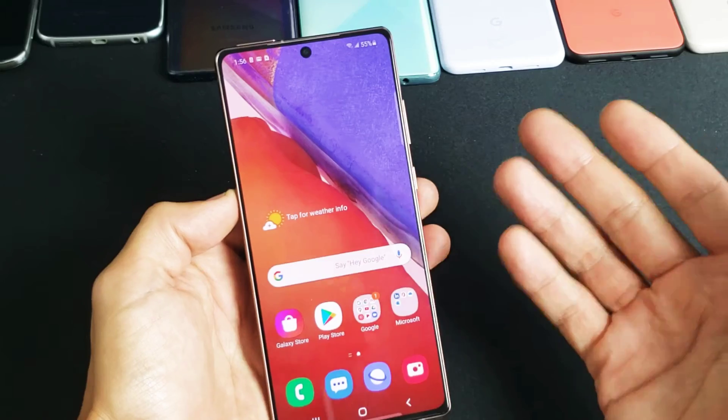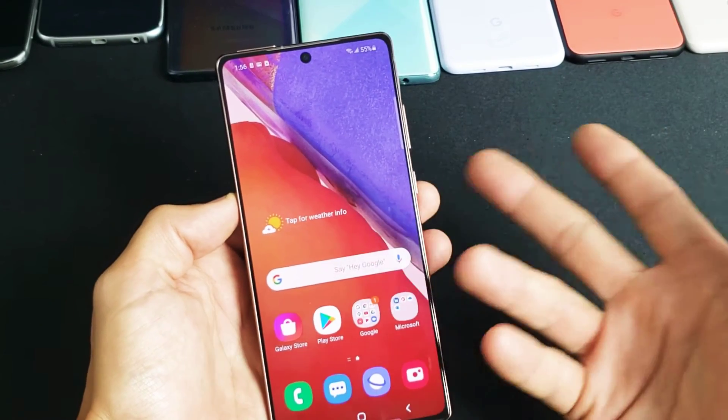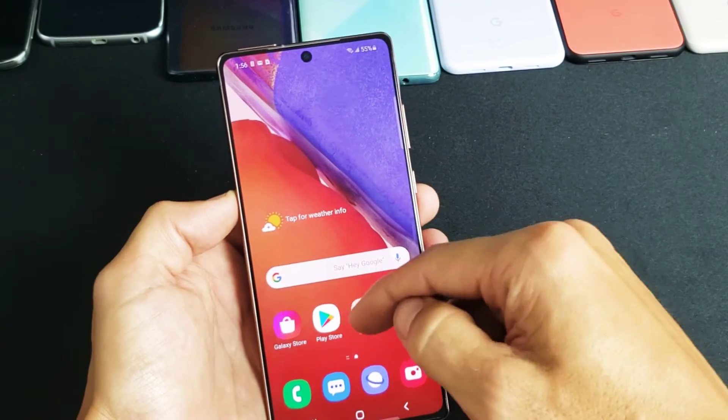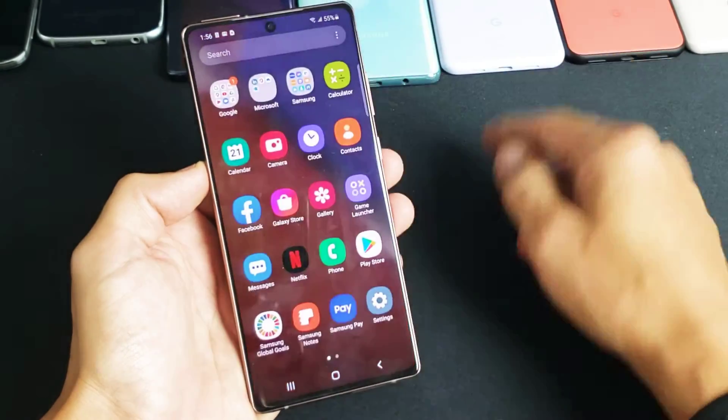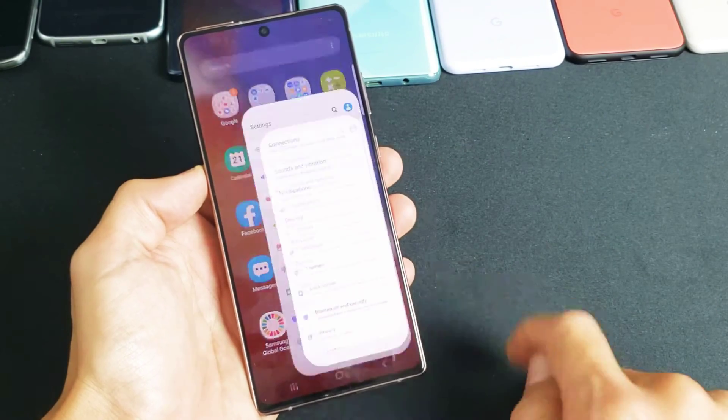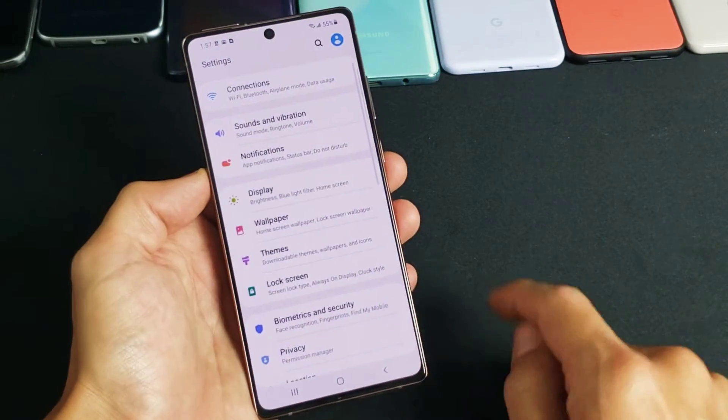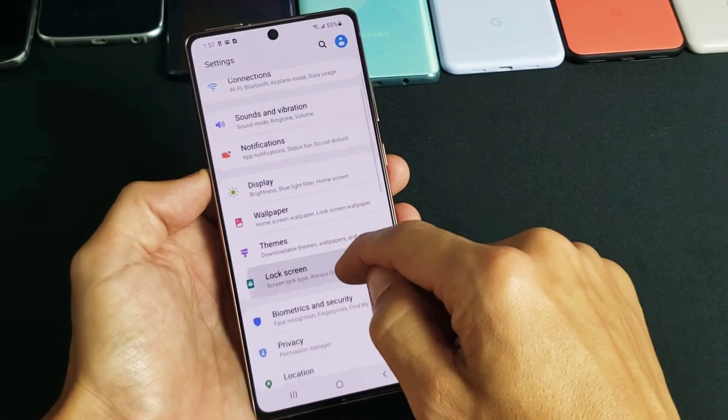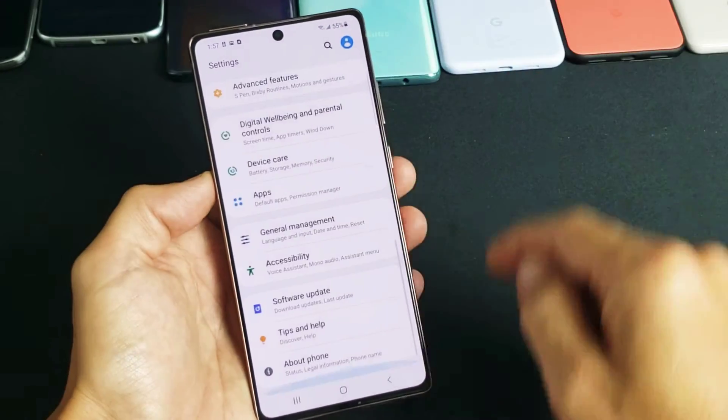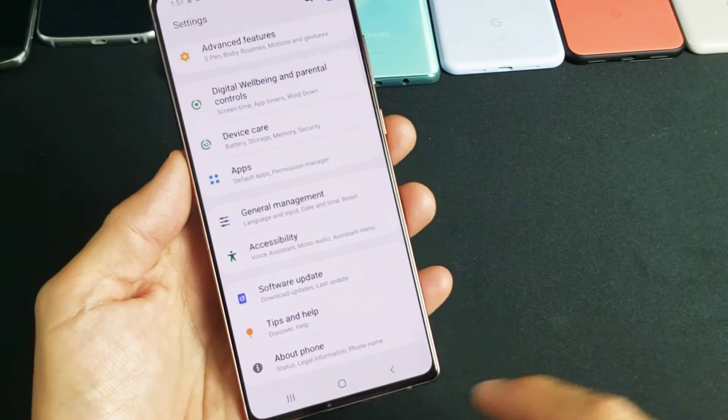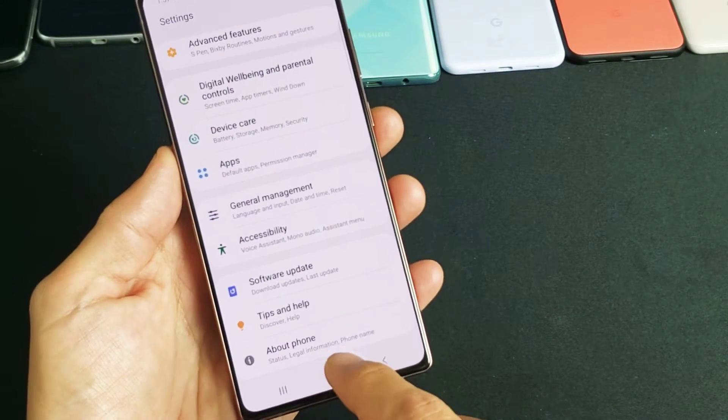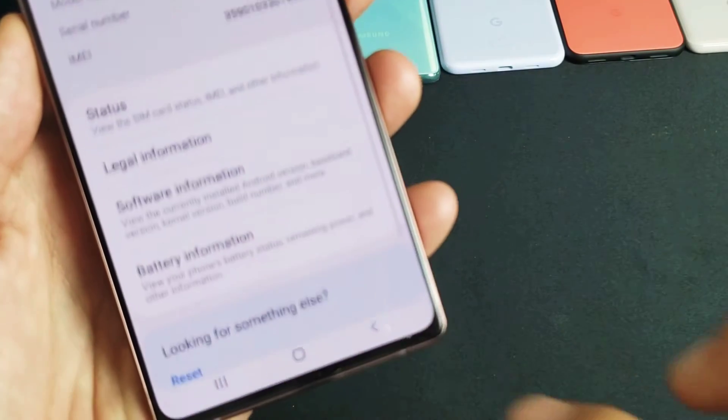So the soft reset, first thing is you have to log in. And then from here, just go ahead and swipe up. We're going to go directly to your settings app right there. Now from here, you want to scroll all the way down to the very bottom here to where it says about phone. Go ahead and tap on about phone.